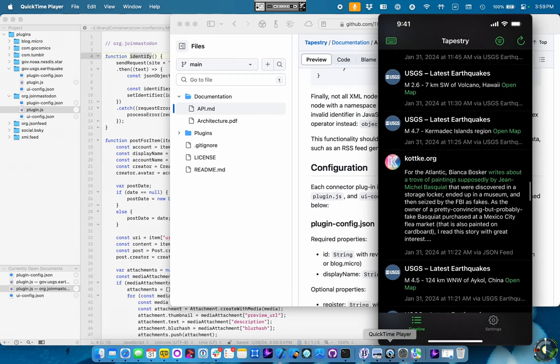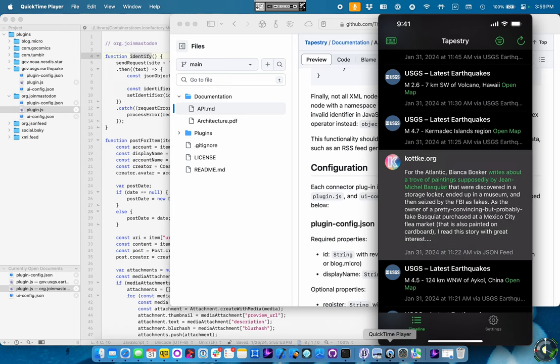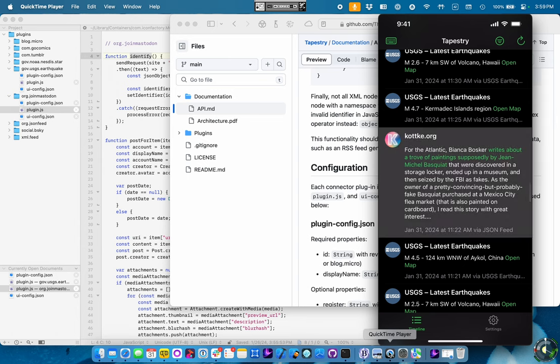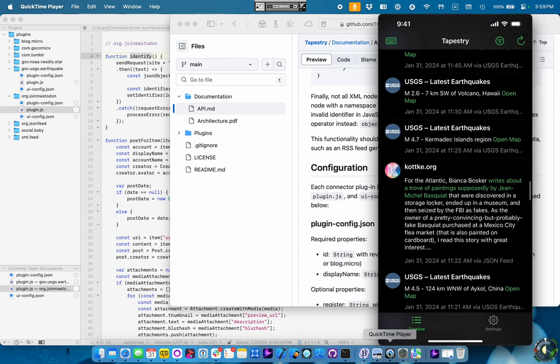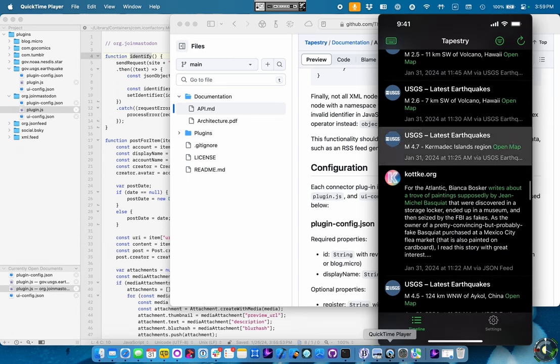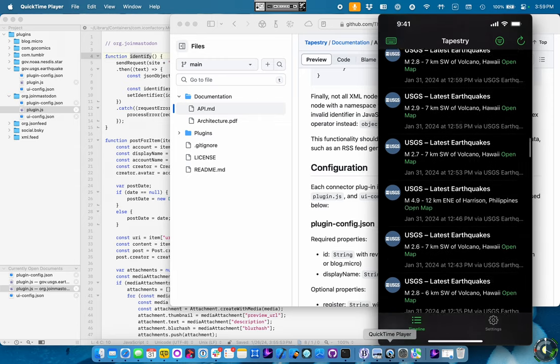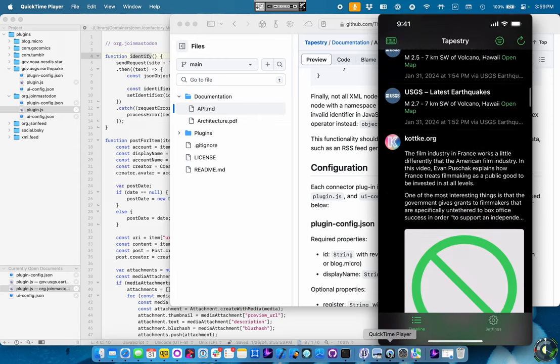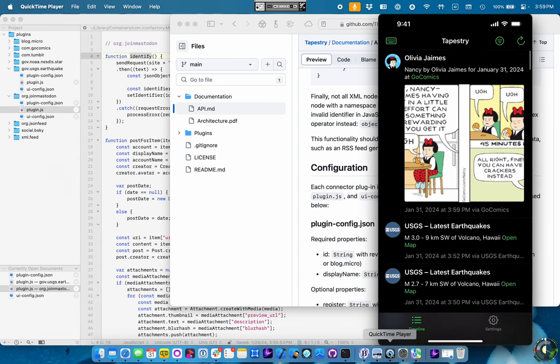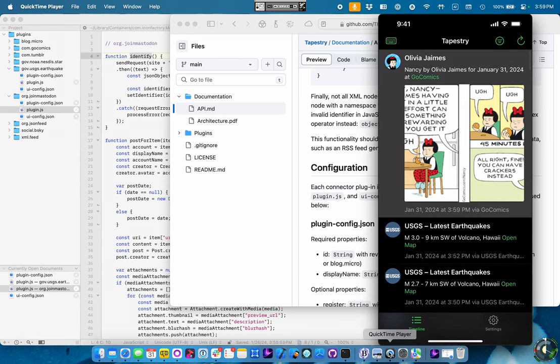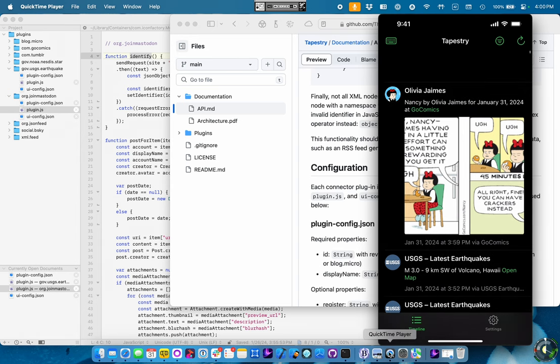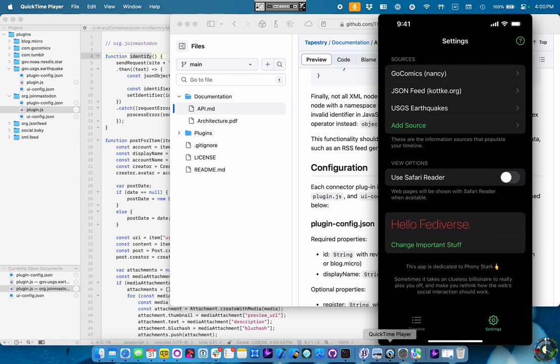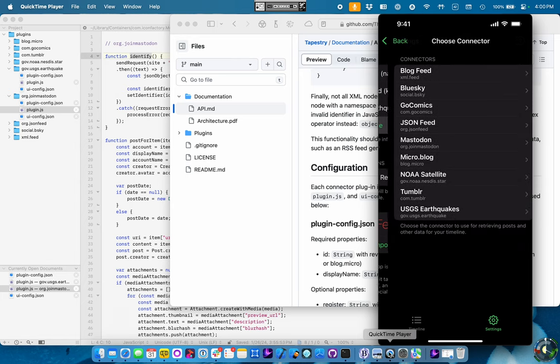There's another one. So, those are all coming in. You can see down here, I will select it. You see it says JSON feed at the bottom there. Now, that one's USGS earthquakes. You know, one up here, it says go comics. So, those are different sources. Let me go add another source.